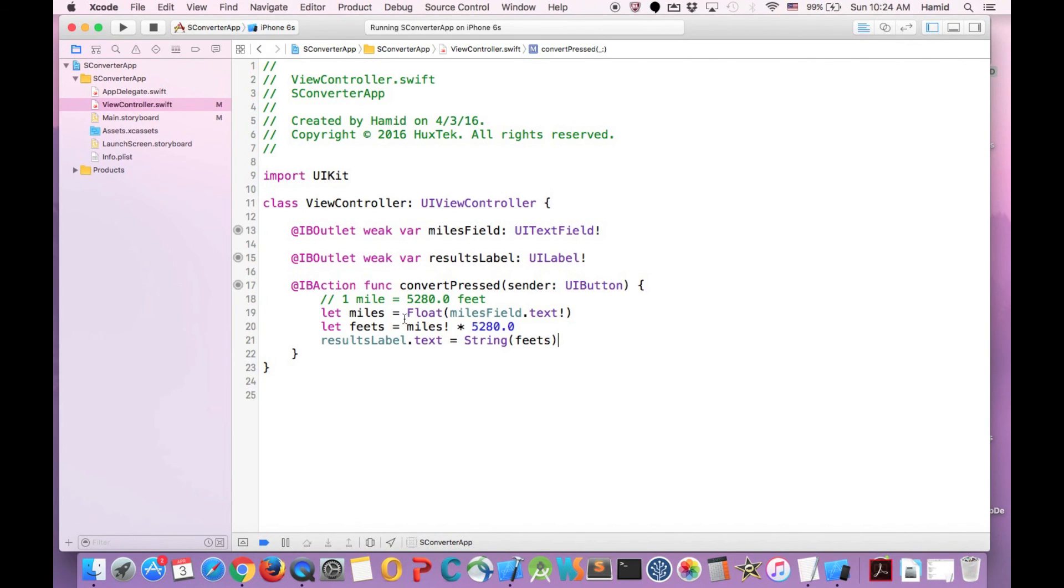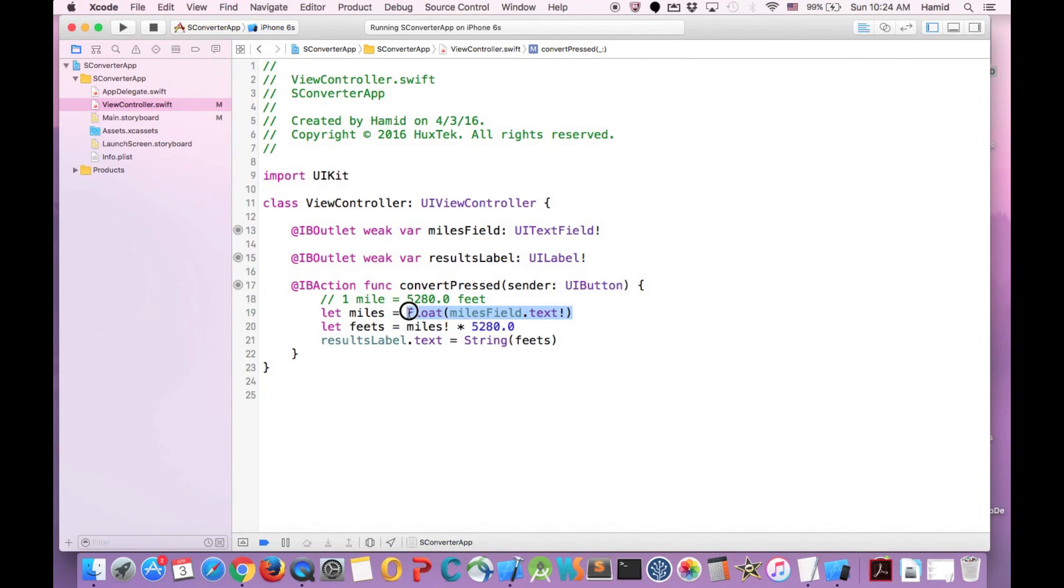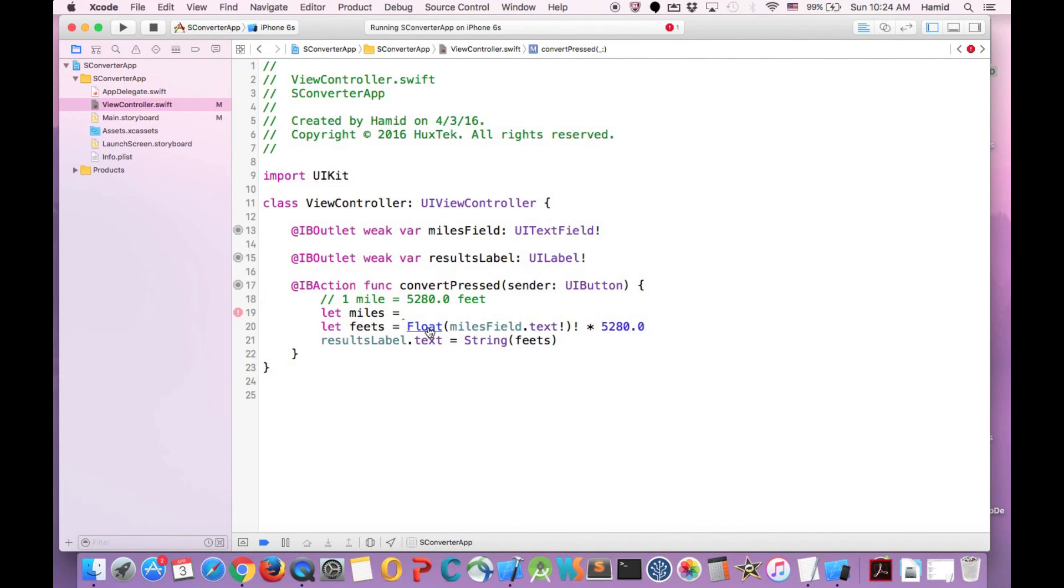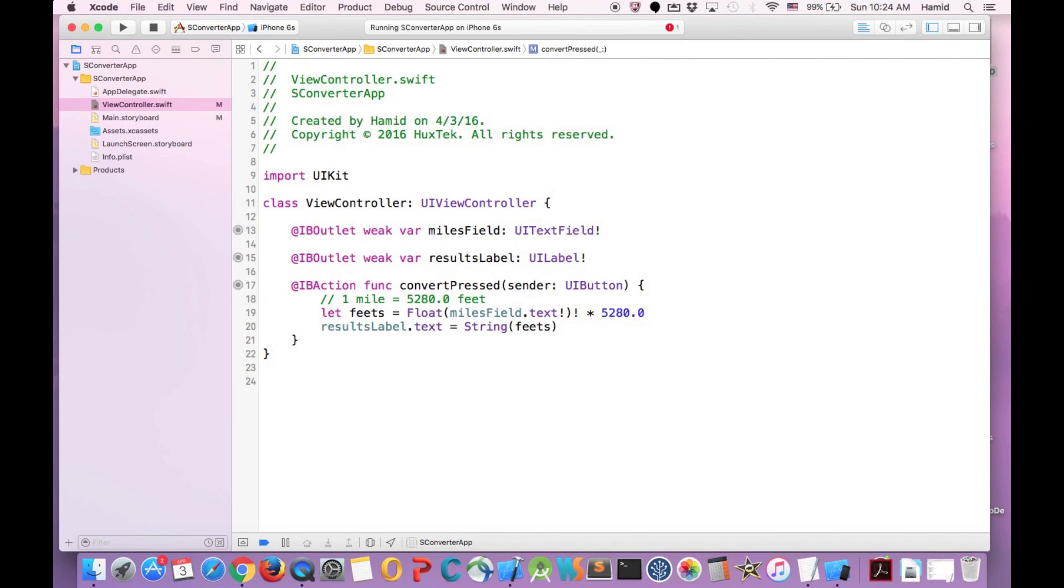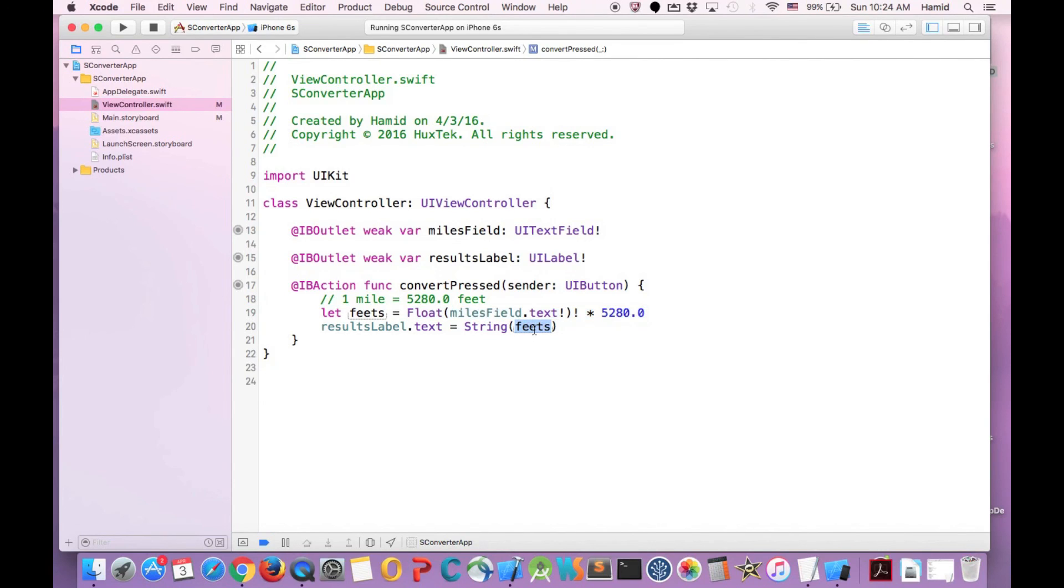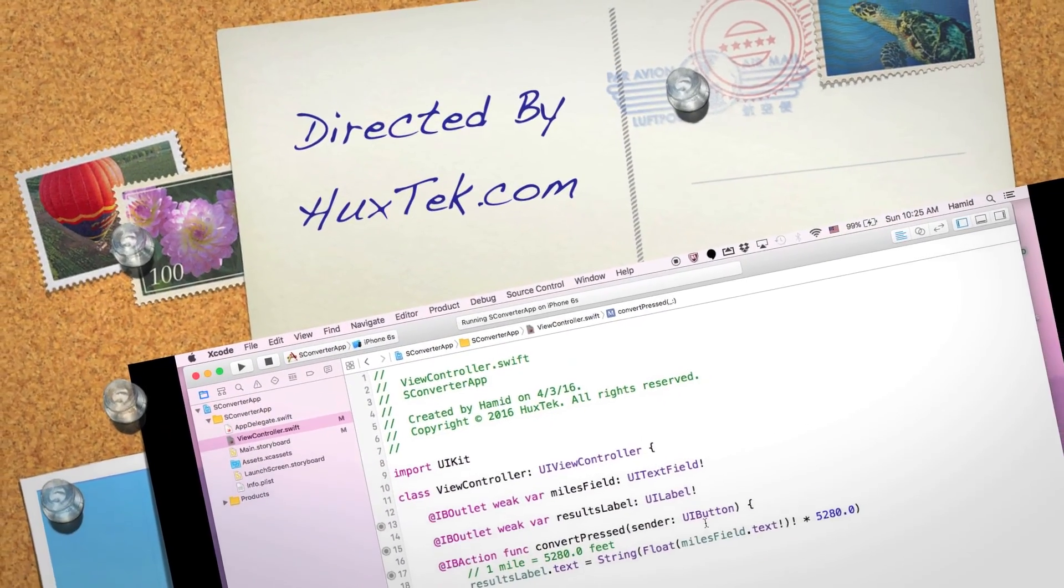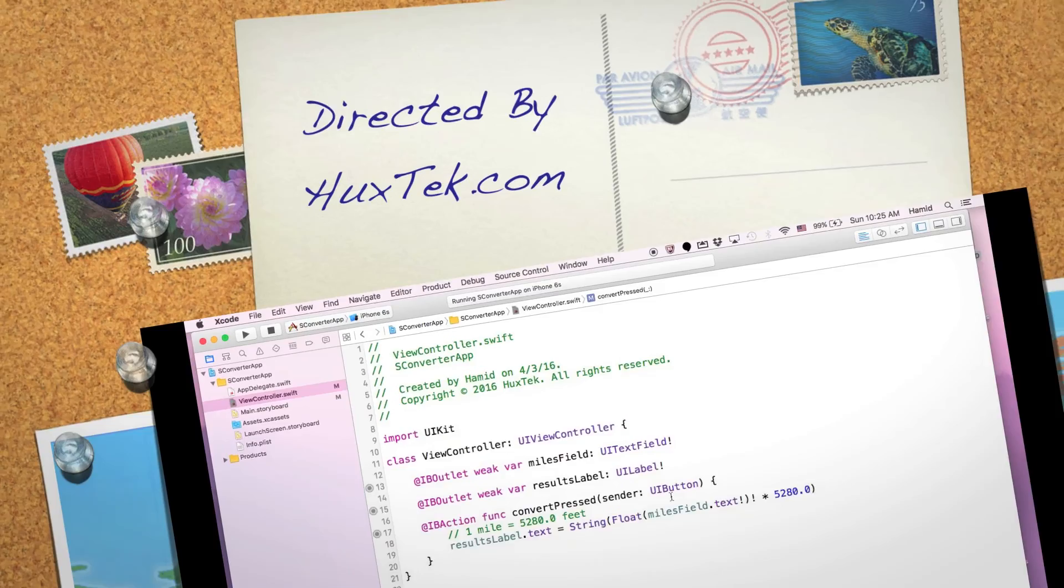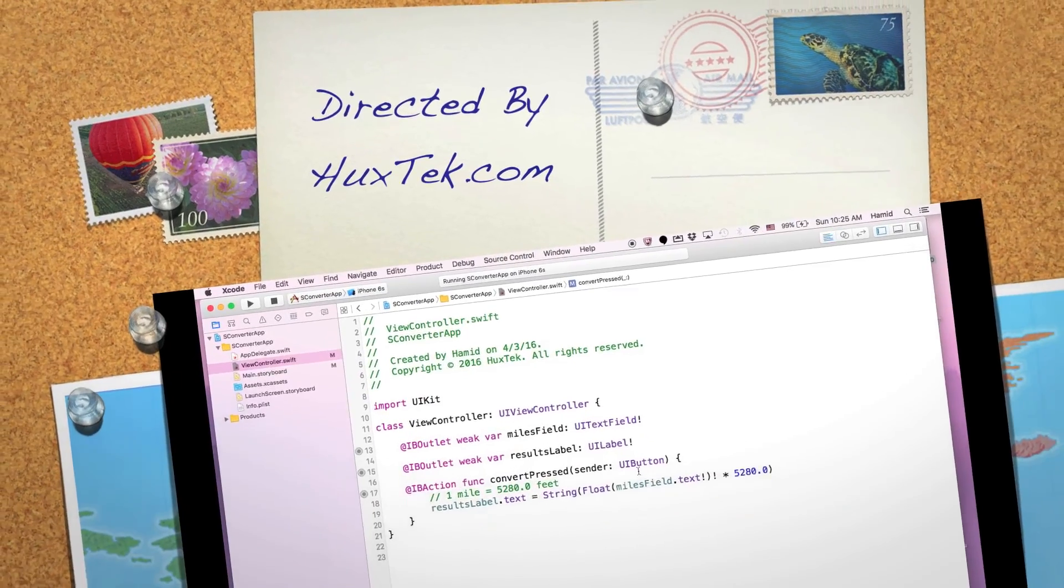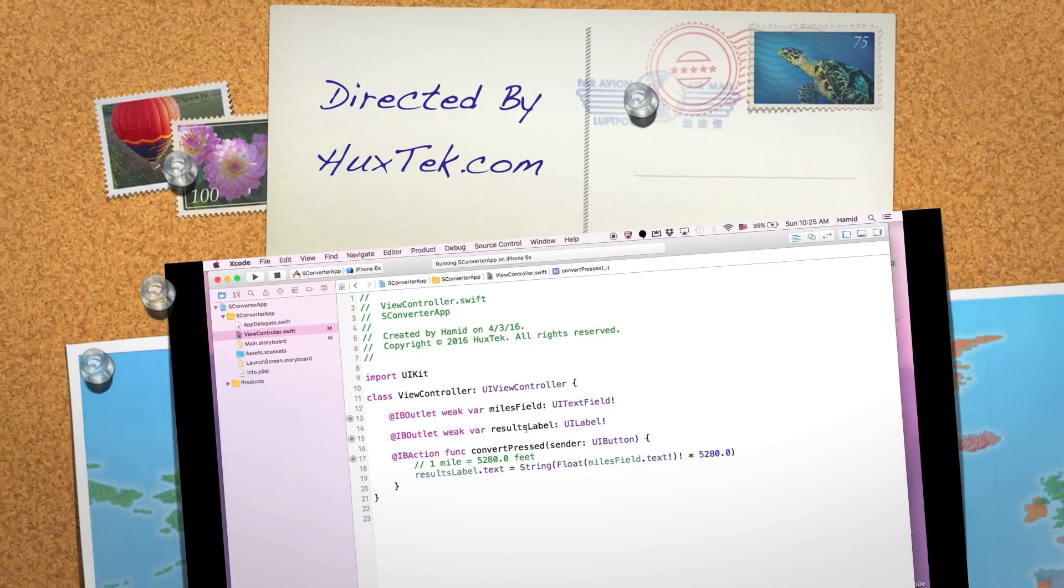And we can just not use variables and defining variables and have our code in just one line of code. In order to define this variable, I can just put the value of this variable and paste it right here and just get rid of this variable. And also I can just get rid of this variable by putting this value inside of here and just get rid of this. So in just one line of code, I have my converter app. It's very simple and easy.